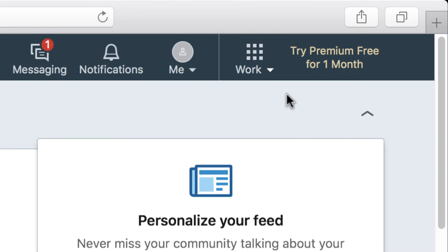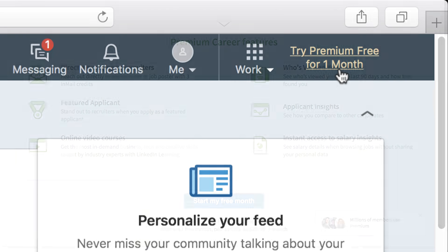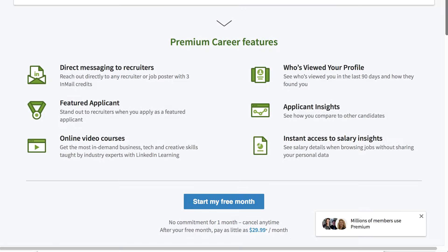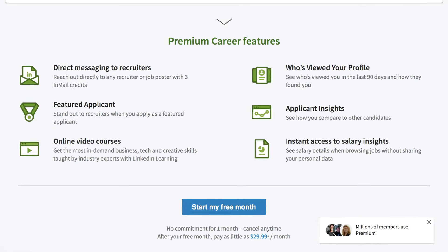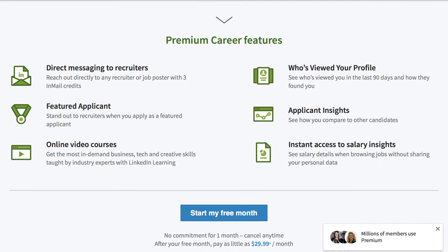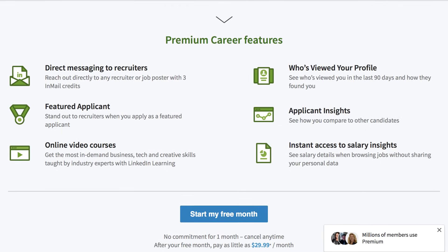After the sign-up process, LinkedIn may ask you to upgrade to a premium account, which costs a monthly subscription fee. While the premium account provides additional features such as more messaging options and job opening details, we've found that you can get a lot out of LinkedIn using just the free account. We recommend sticking with that one for now.